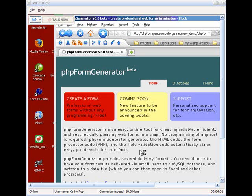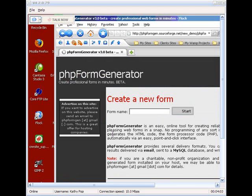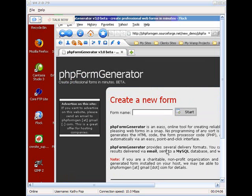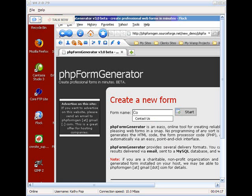We'll click on the button and it'll open this page up. And we're going to create just a simple little contact form. So we're going to give our form a name. And we'll just call it contact us.